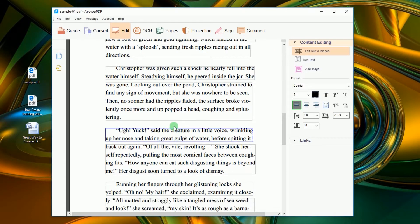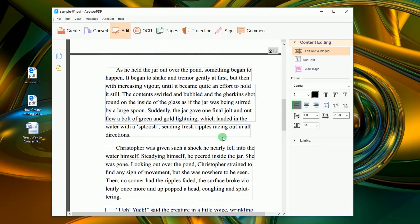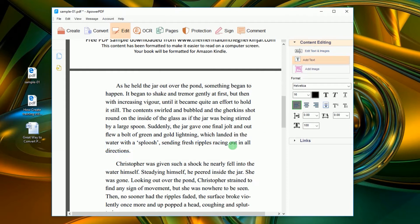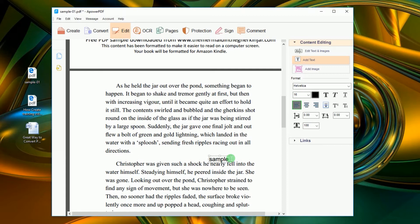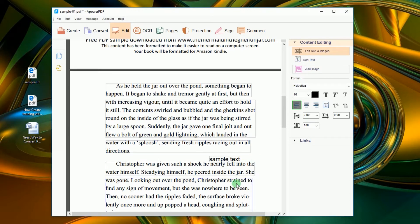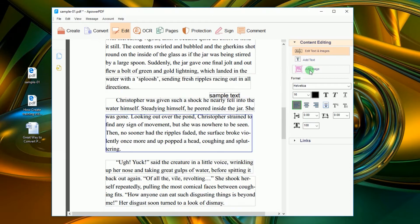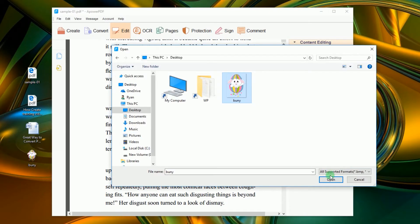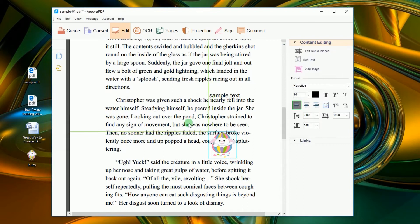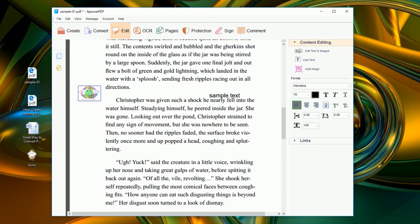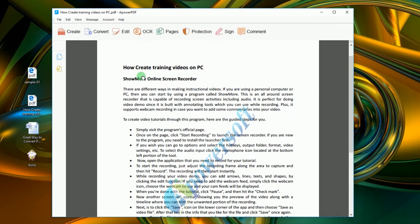In case you need the PDF file in another format, then you can do it easily by using the tool's convert function. All you need to do is click the convert tab and then choose the format that you prefer.